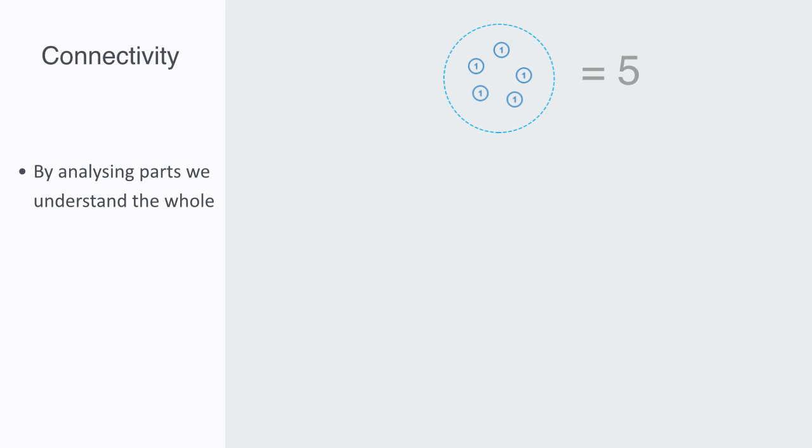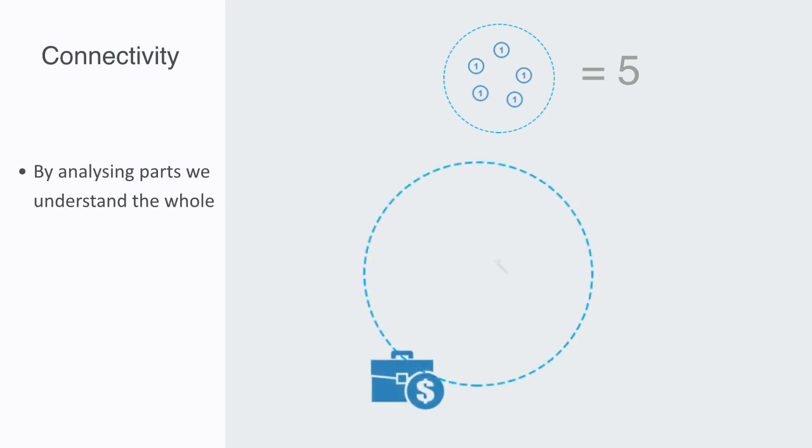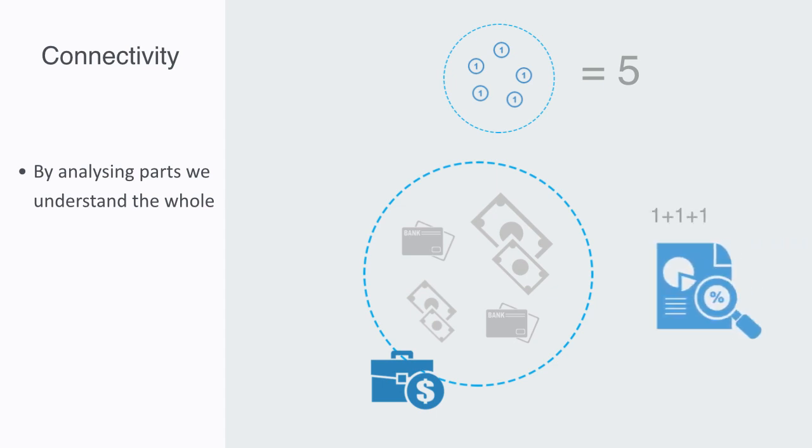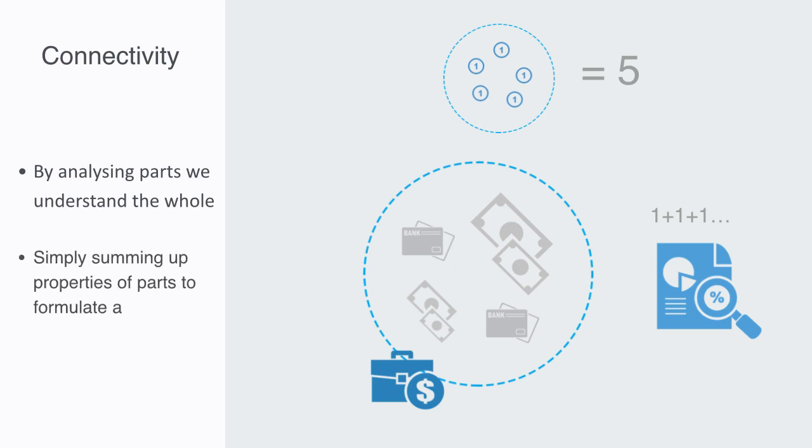For example, say I've put together a financial portfolio of different assets. Well, if the risk on these different assets is not correlated in any way, that is to say that they are all from very different sectors of the economy, well then I can calculate the overall risk of my portfolio by simply analyzing the properties of each asset and then summing them up to formulate a total value for the overall portfolio.